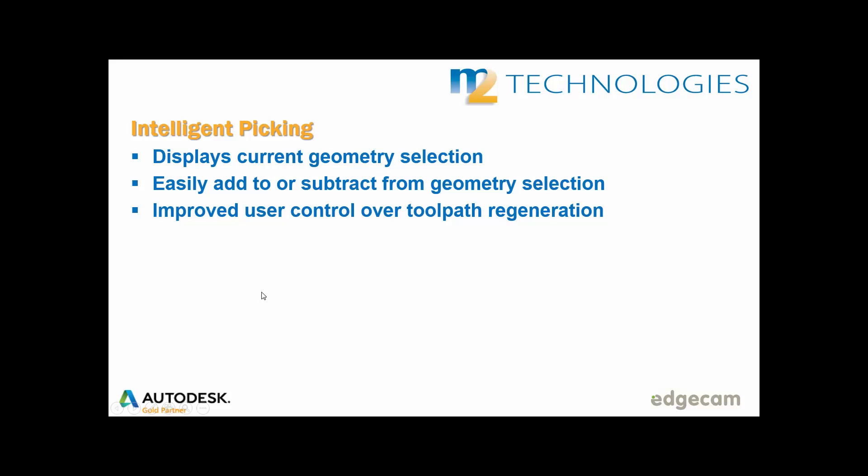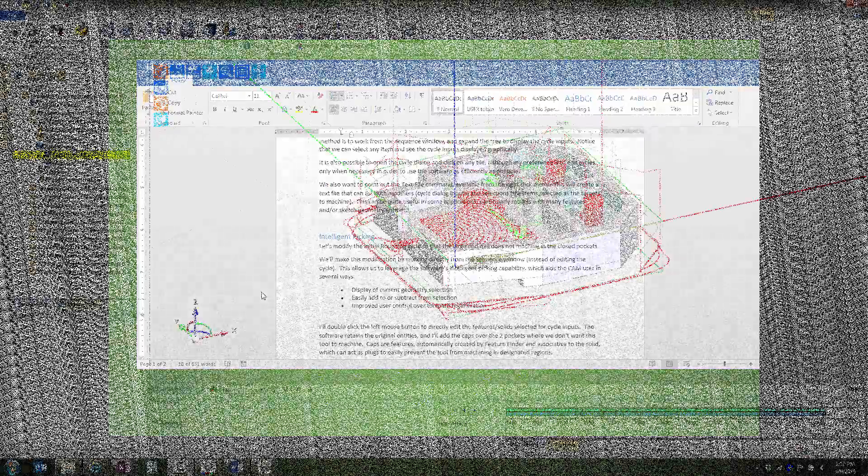This allows us to leverage the software's intelligent picking capability, which aids the CAM user in several ways. One is display of current geometry selection, which we showed earlier. Others are that we can easily add to or subtract from the selection, and there's improved user control over toolpath regeneration when we work from the sequence window.